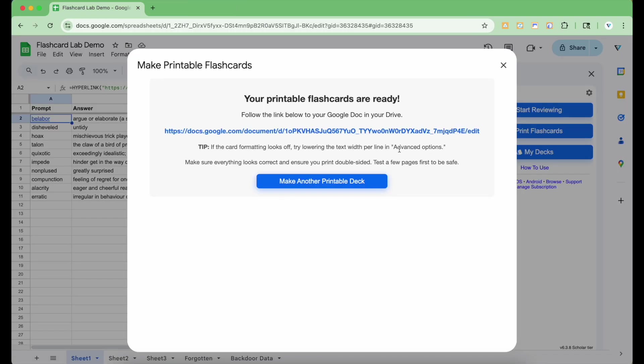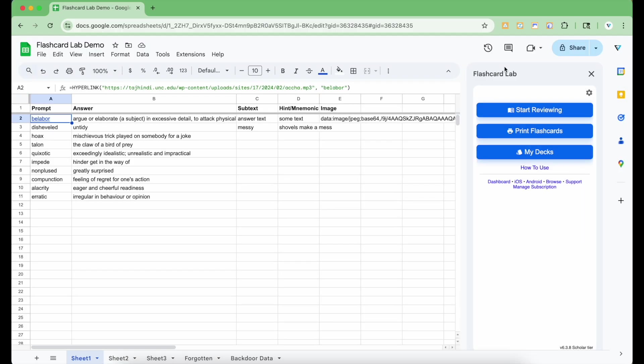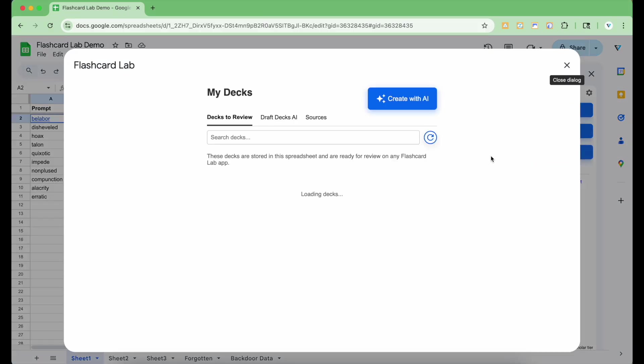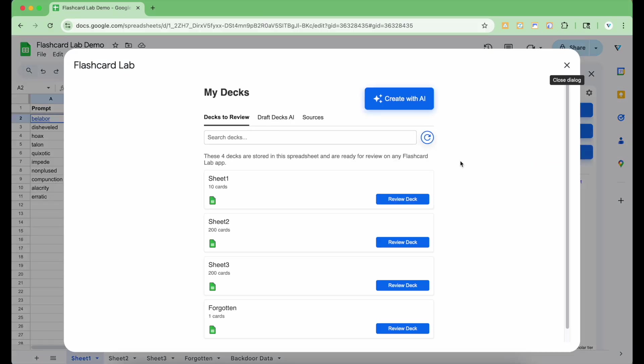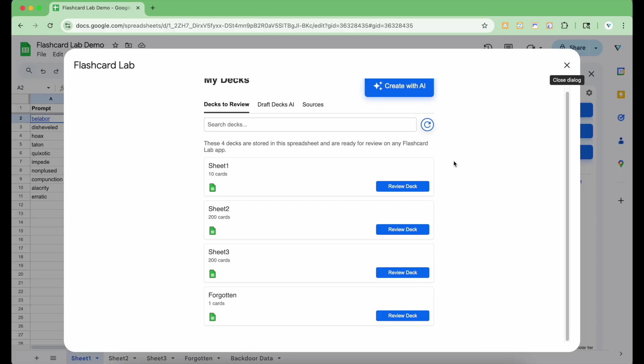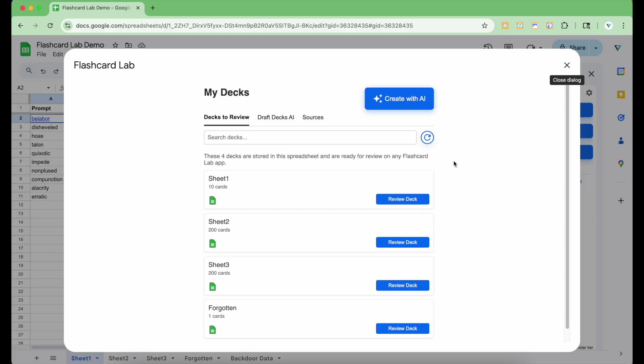The last thing to show is the My Decks interface of the app where you can see all your decks, drafts, and create decks using AI from PDFs. Go to the sidebar and click the My Decks button. Here you can see all the decks in this Google Sheet. From here, you can review, edit, delete, or rename any deck.